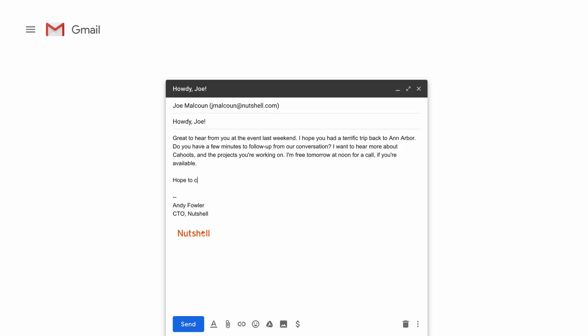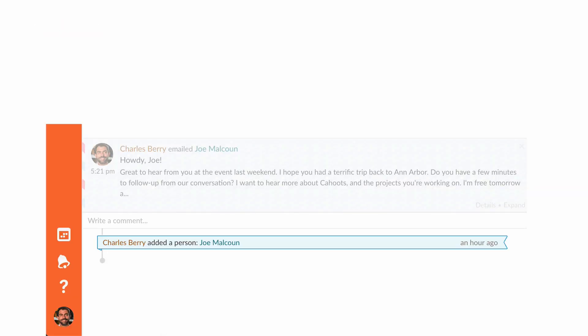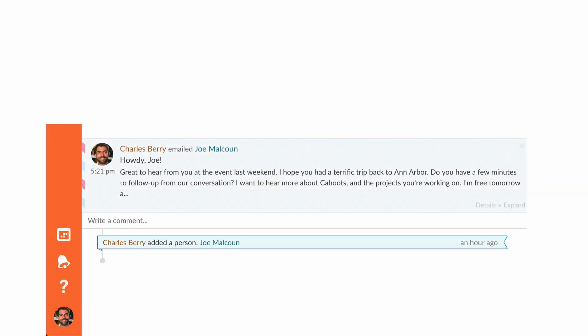Every day, thousands of businesses use Nutshell to organize their customer conversations and sell smarter. One of the most important channels they use is email — individual conversations or well-designed mass messages. And until now, Nutshell customers had only one option for well-integrated email marketing systems: Mailchimp.